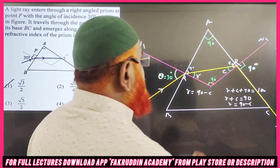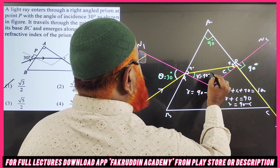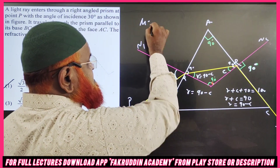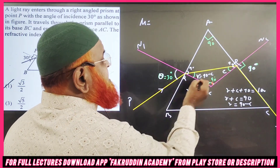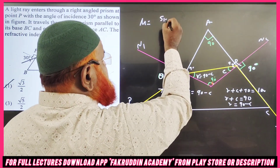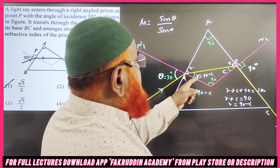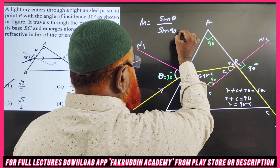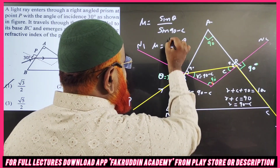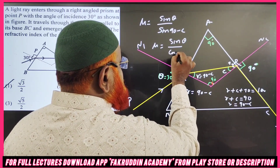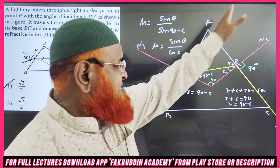So r = 90° − c. Applying Snell's law on the first side AB: sin θ = μ · sin(90° − c), which gives sin θ = μ · cos c, and therefore μ = sin θ / cos c. That is our first equation from side AB.